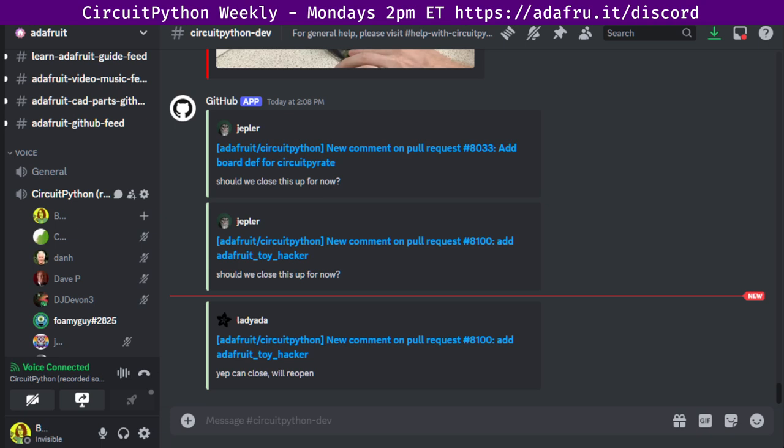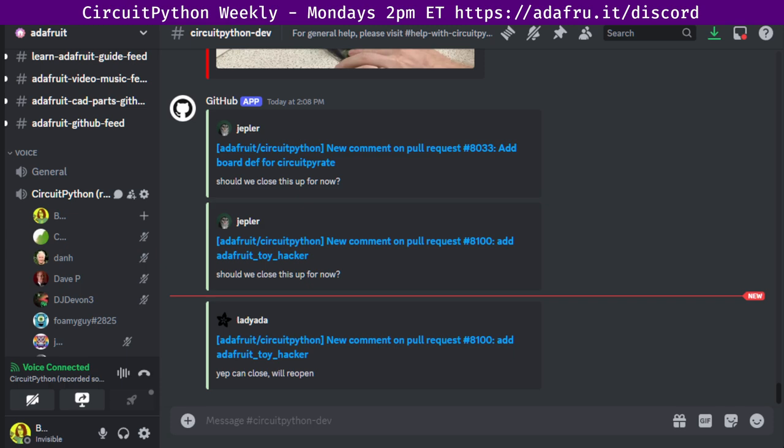In terms of the library PyPI weekly download stats, we had 114,474 downloads of the 330 total libraries. The top 10 list is here in the notes doc if you'd like to take a look. And then new and updated libraries this week are the HX 711 requests and then over in the community bundle, the circuitpython Toml library. And that's what we've got for libraries. Thanks.